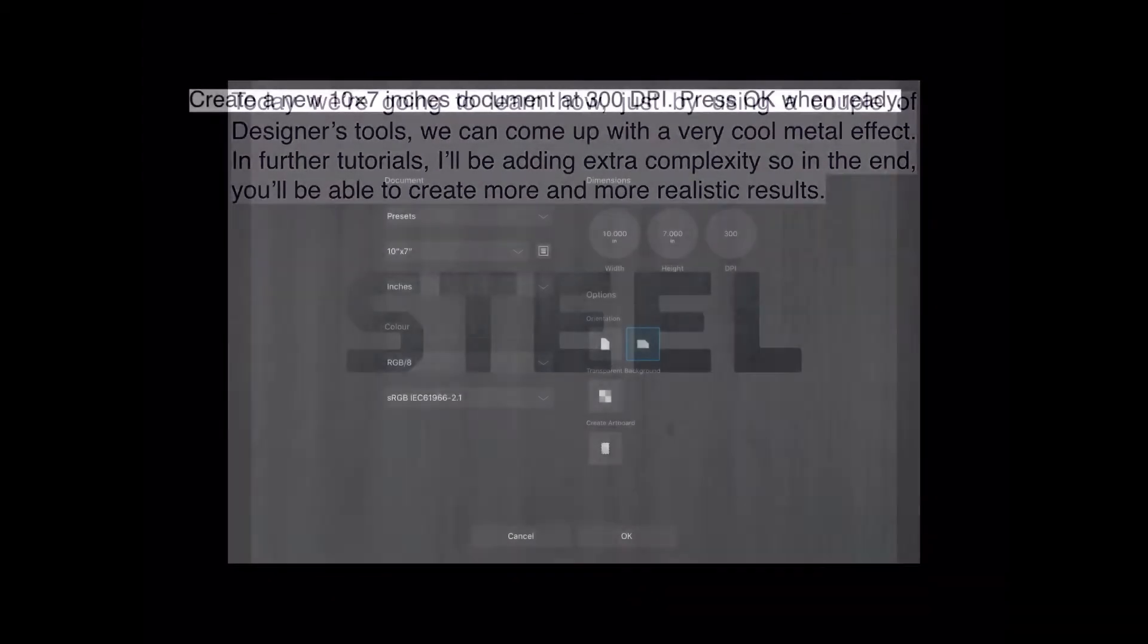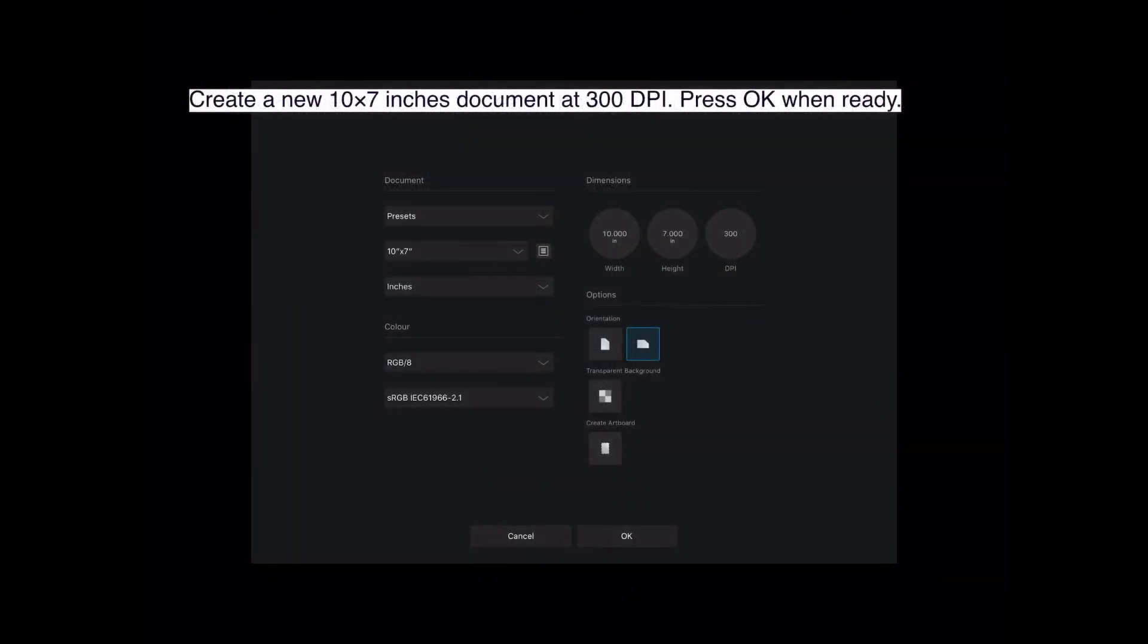To start with, create a 10 by 7 inch document at 300 DPI. Press OK when you're ready. You'll see I've got that done as a preset, 10 by 7 preset, so I can come back to it anytime I like.